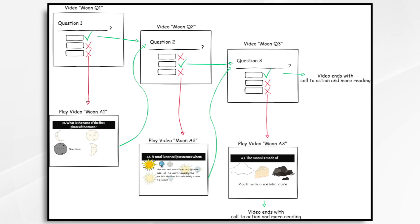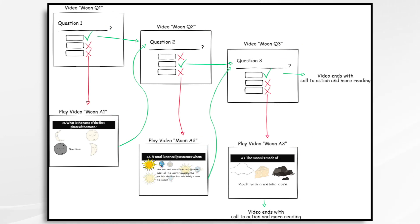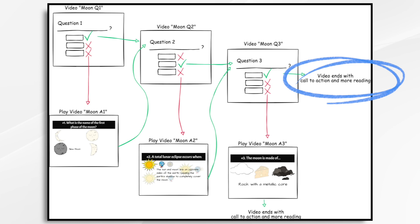So if you see here on this graphic, I have a series of looks like six videos. I've got the video moon question one, moon question two, moon question three. They're all individual videos. And then I also have moon answer one, moon answer two, and moon answer three. Now, if they get the question right on the first one, then the next video is going to play with question number two. Let's assume they get that correct, then it goes on to video number three. And then if they get that correct, they've passed it. The video is going to end and it's just going to say, hey, thanks for taking the quiz. Here's some more reading if you want something like that.